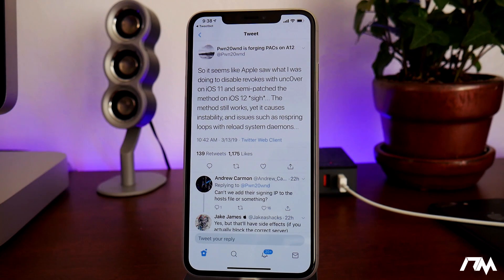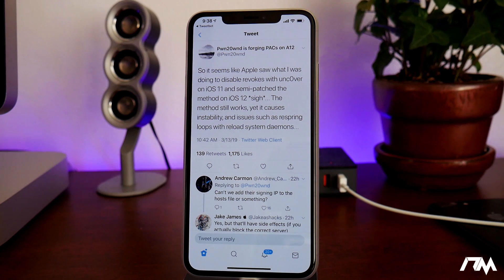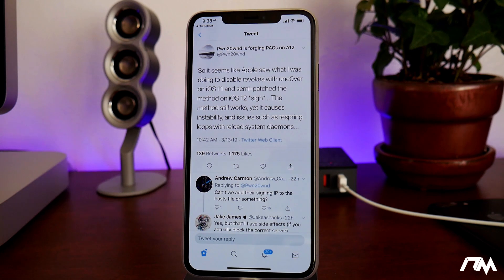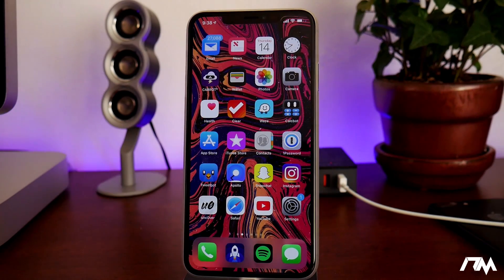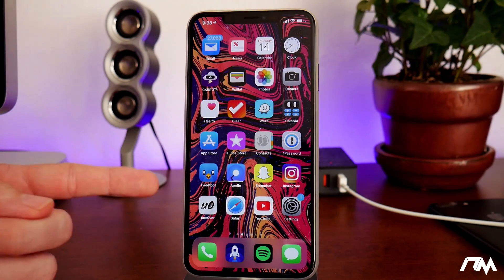Luckily, with beta 46 it did update that and stop it from doing that. So if you guys are having issues with tweaks causing problems or respring loops, this is a pretty big update for the betas to bring a lot more stability to this jailbreak. I definitely recommend updating to it.